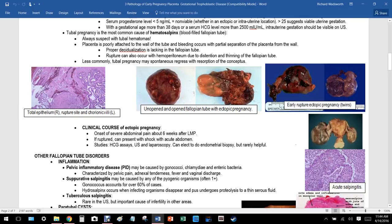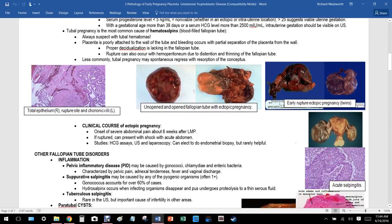With a gestational age more than 38 days or a serum hCG level more than 2,500, an intrauterine gestation should be visible on ultrasound — so if you're 38 days along or hCG is above 2,500, you should see something on ultrasound.